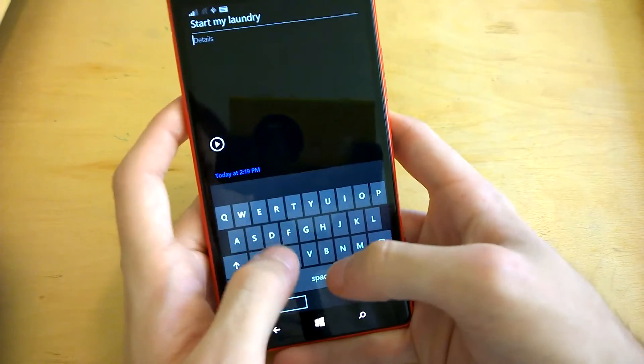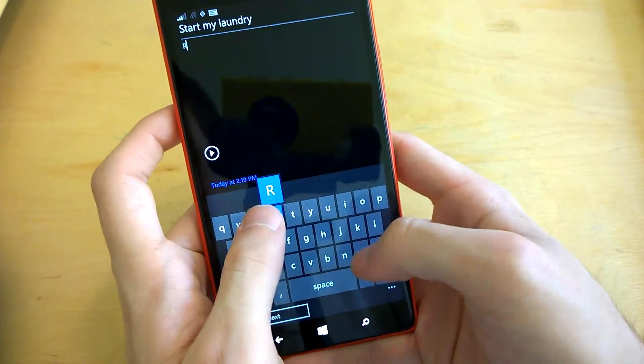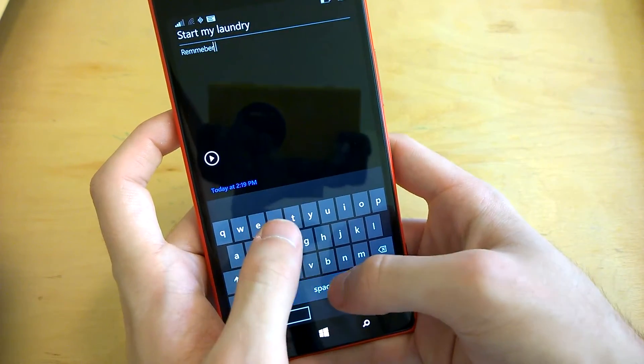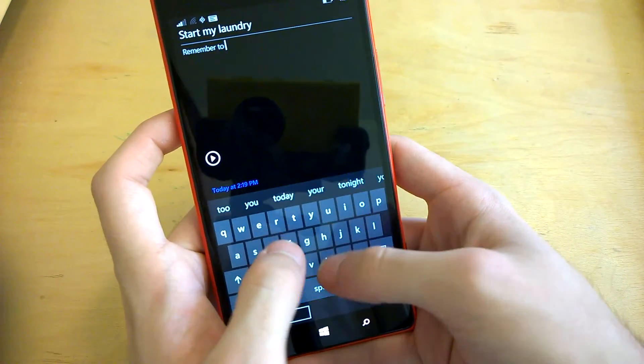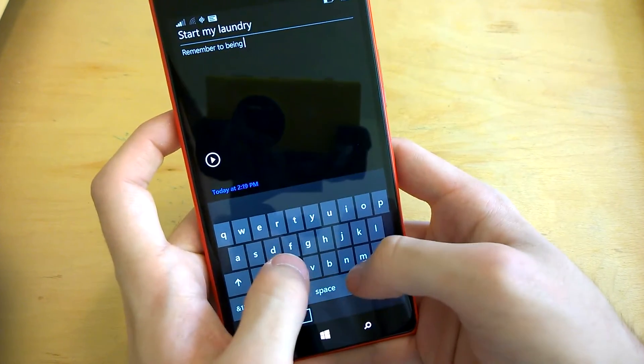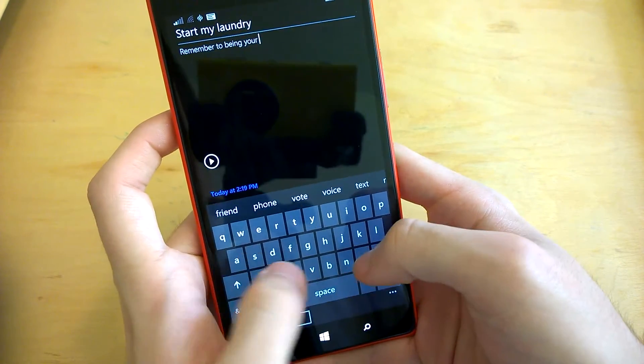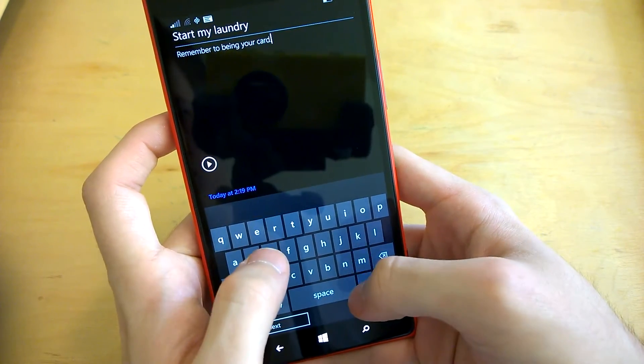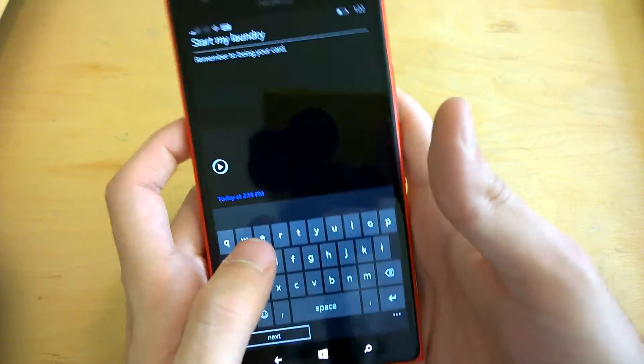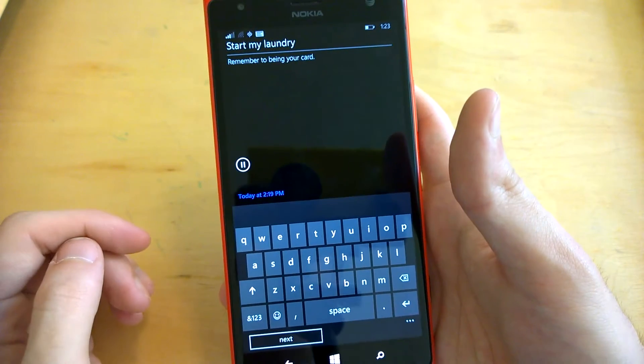What's great is you can add information like, remember to bring a card.